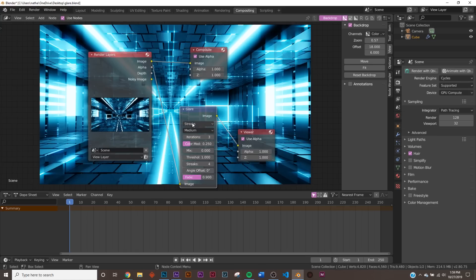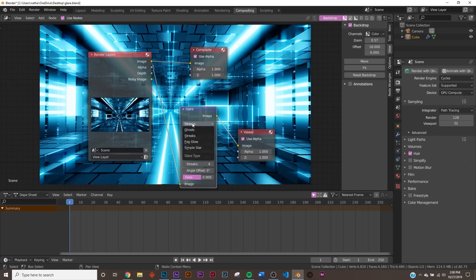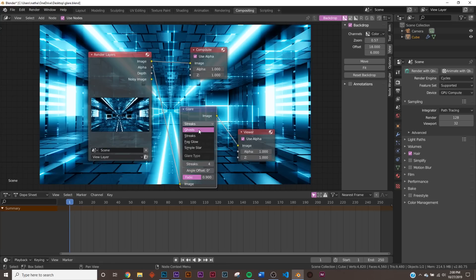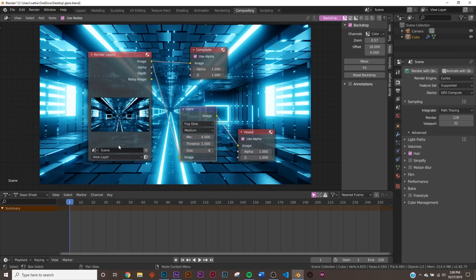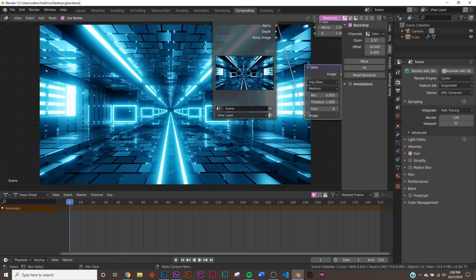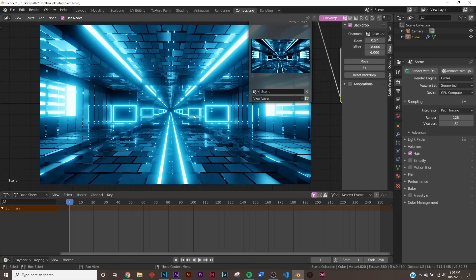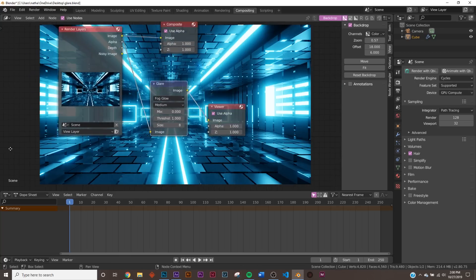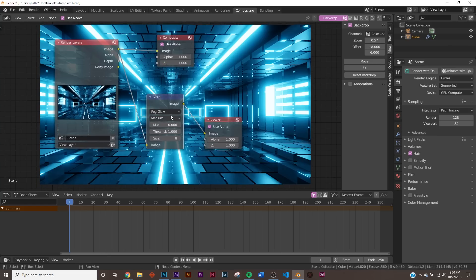Here in Cycles, you actually have multiple options in your streaks and things like that. So if you just want the regular bloom, just click Fog Glow. So now you have that bloom.